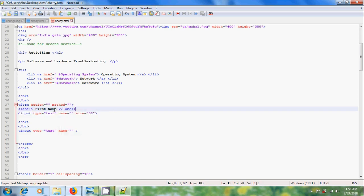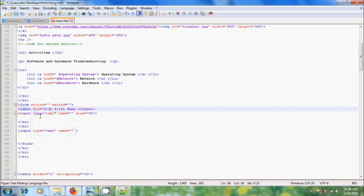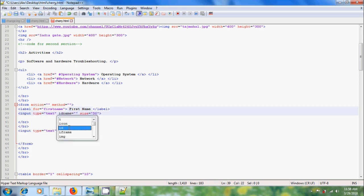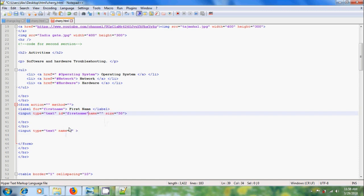And after that please add the closing tag for label. Label defines the name for an input element. To link this with the first text box, in the label tag please type for equal to within the inverted commas, please type first name. And in the input tag please type id equal to first name.